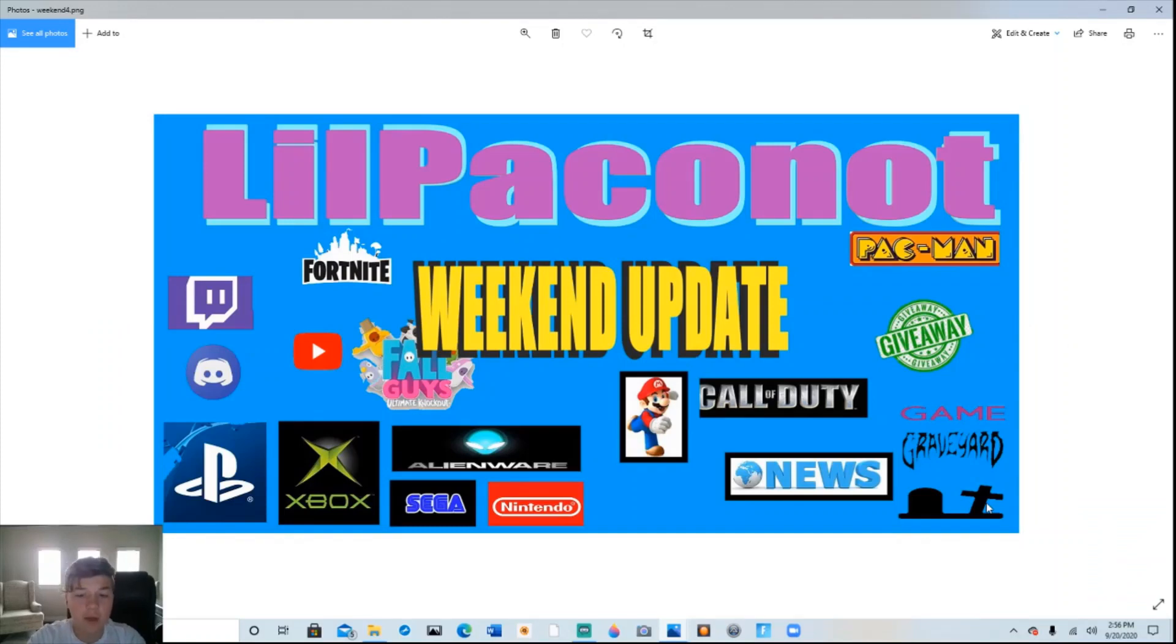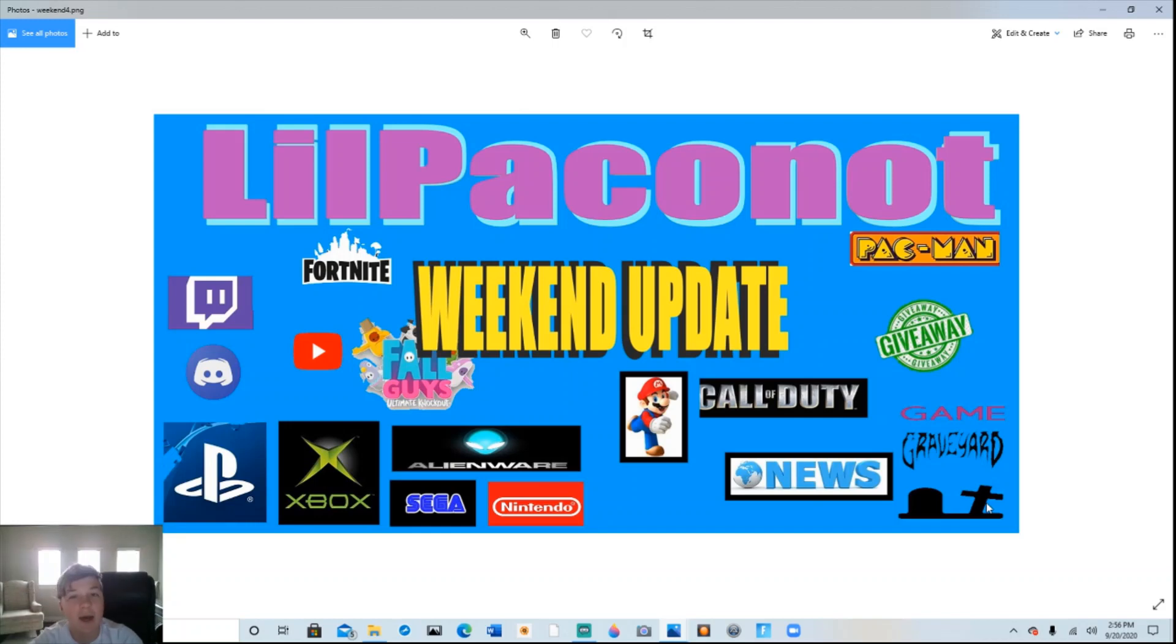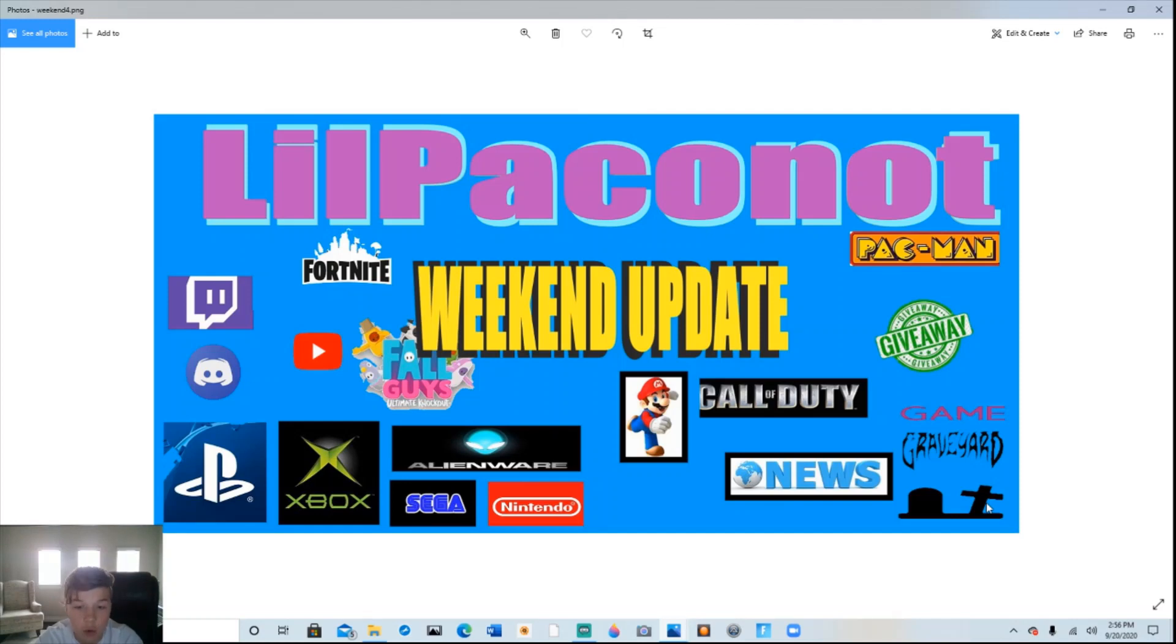Welcome to Lil Pakanaut's Weekend Update, where we talk about what's been happening in the world of gaming. This week's episode has IKEA furniture, Cyberpunk 2077, a UFO, Twitch players flying a plane, and more.